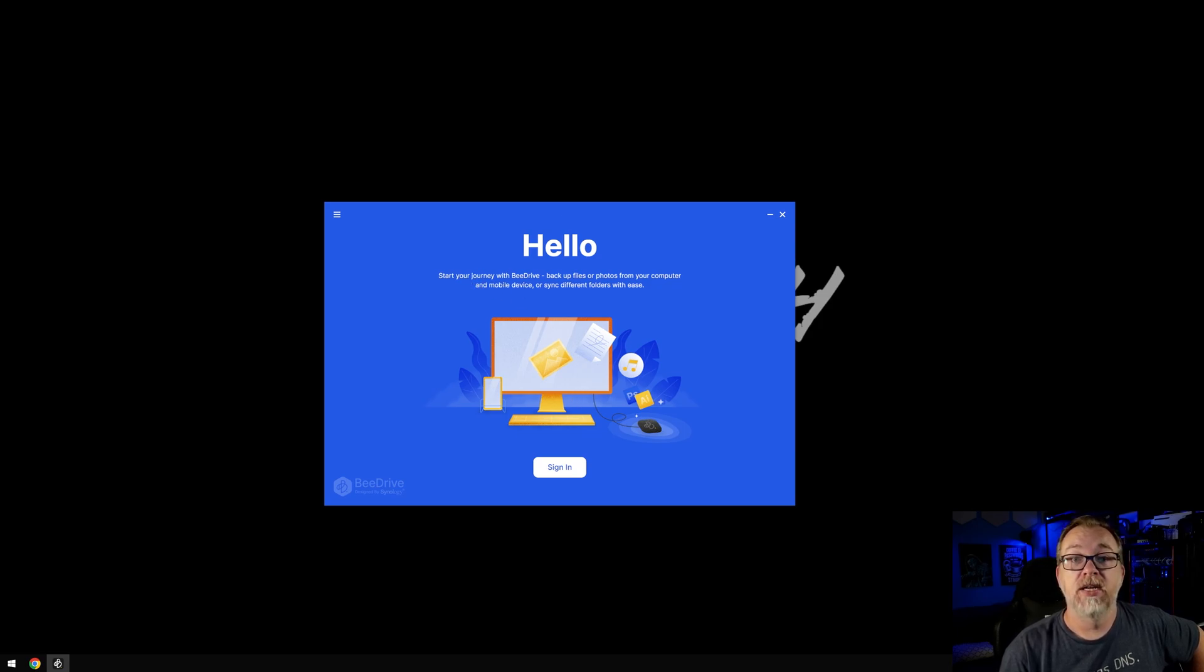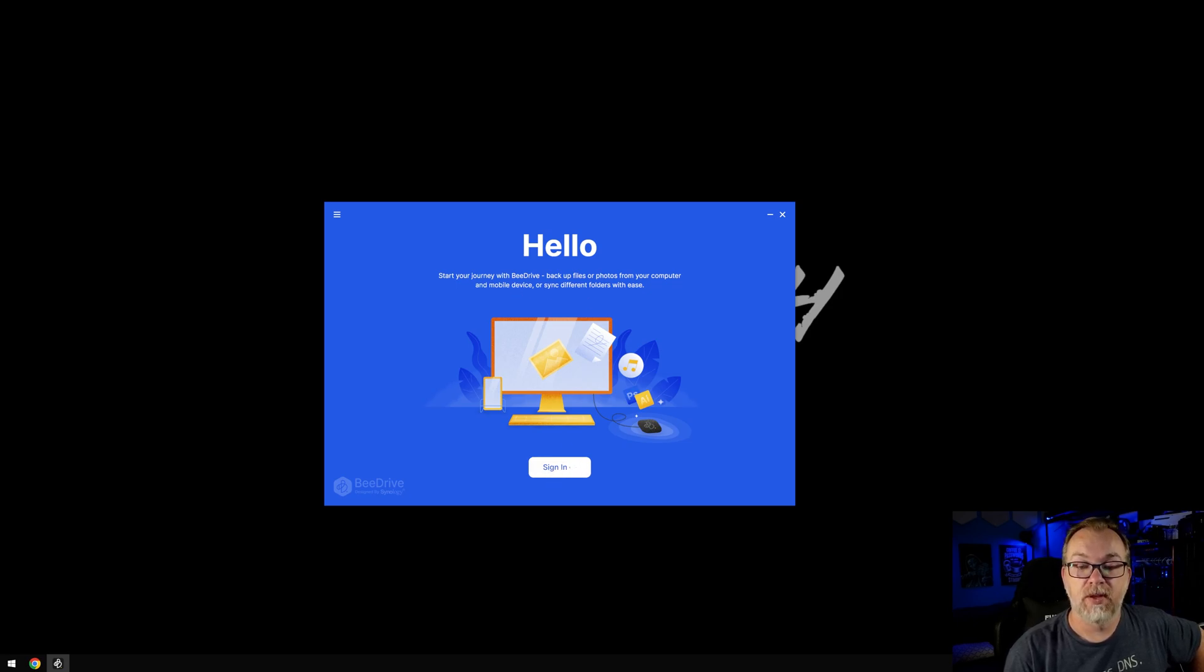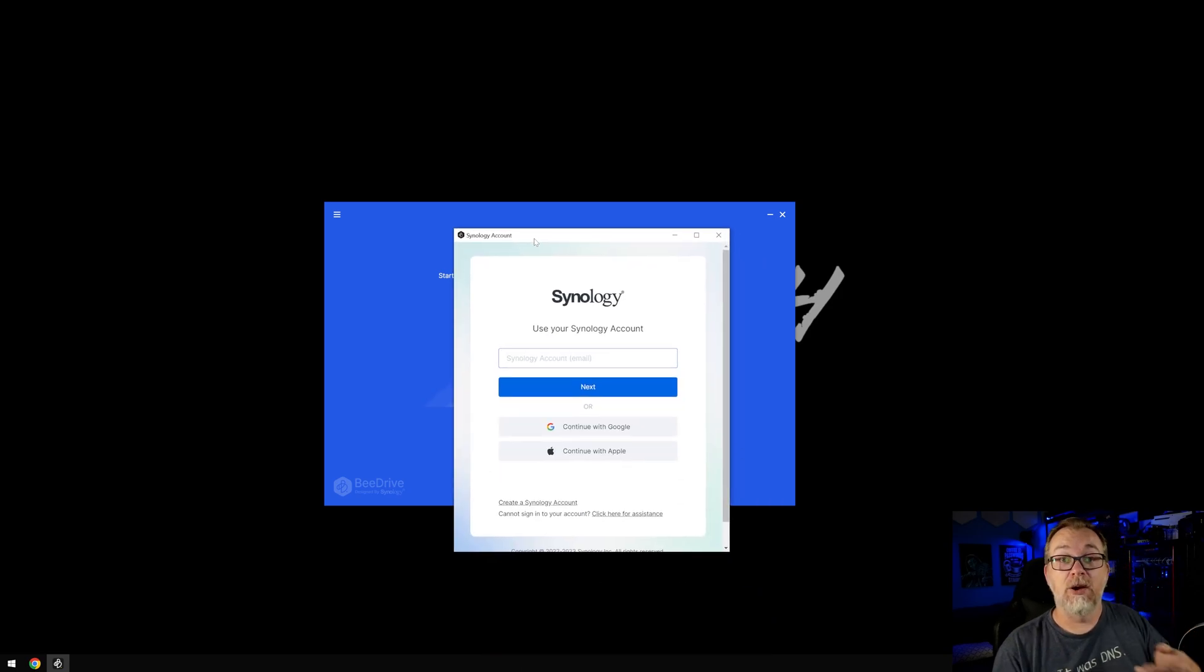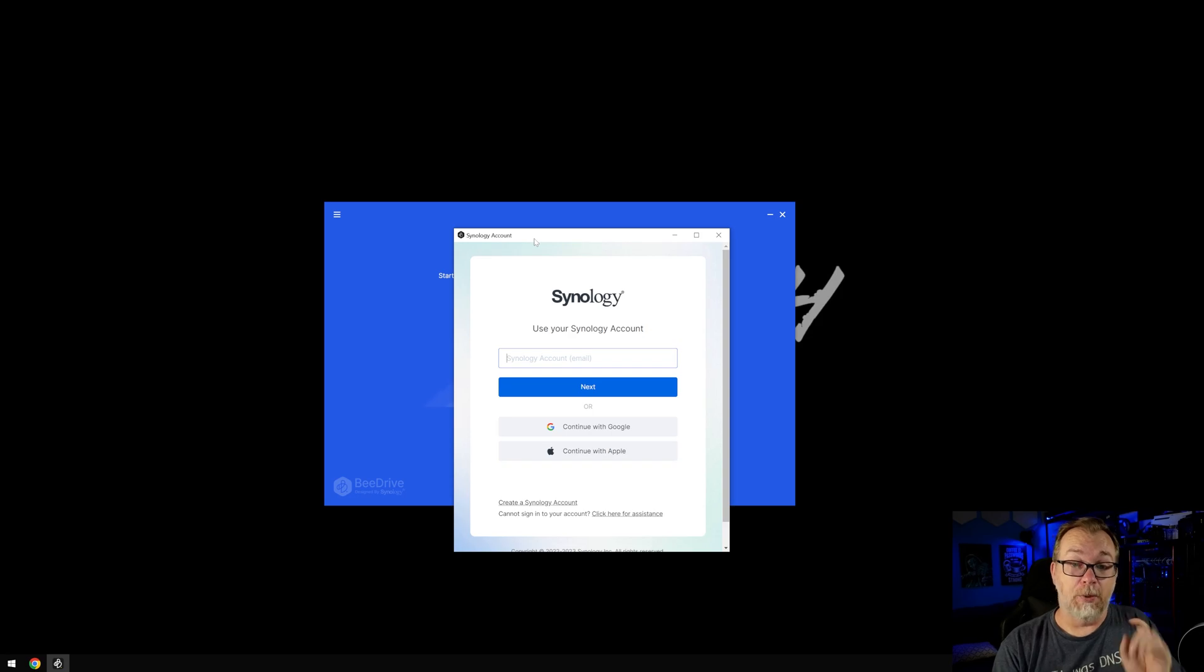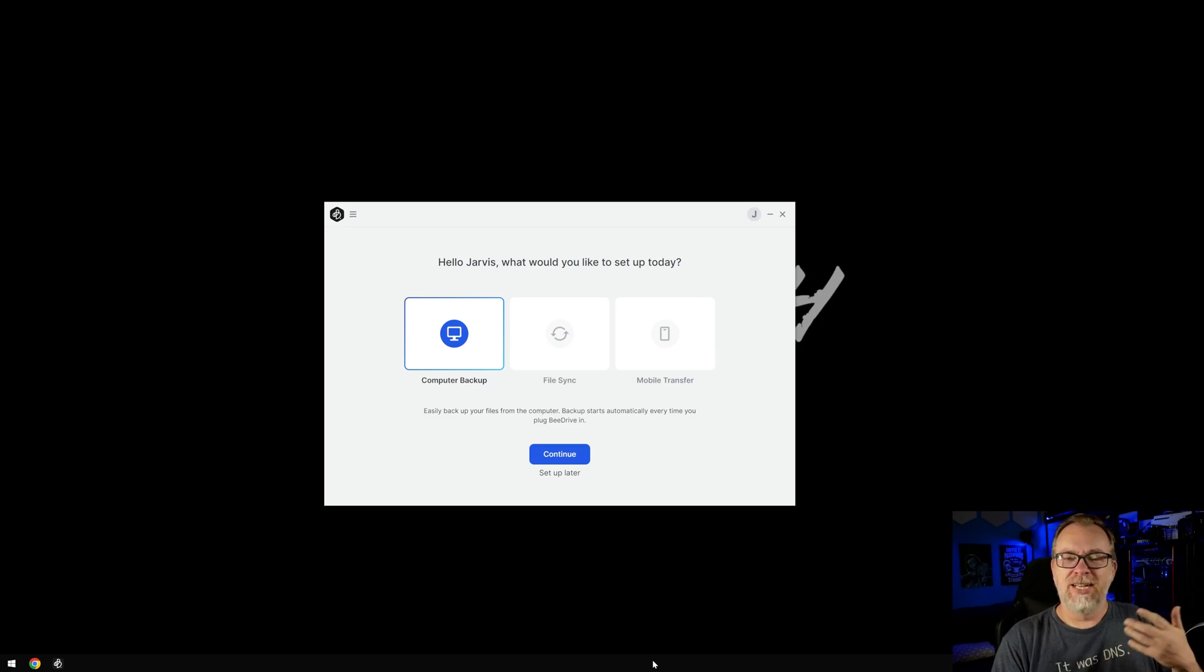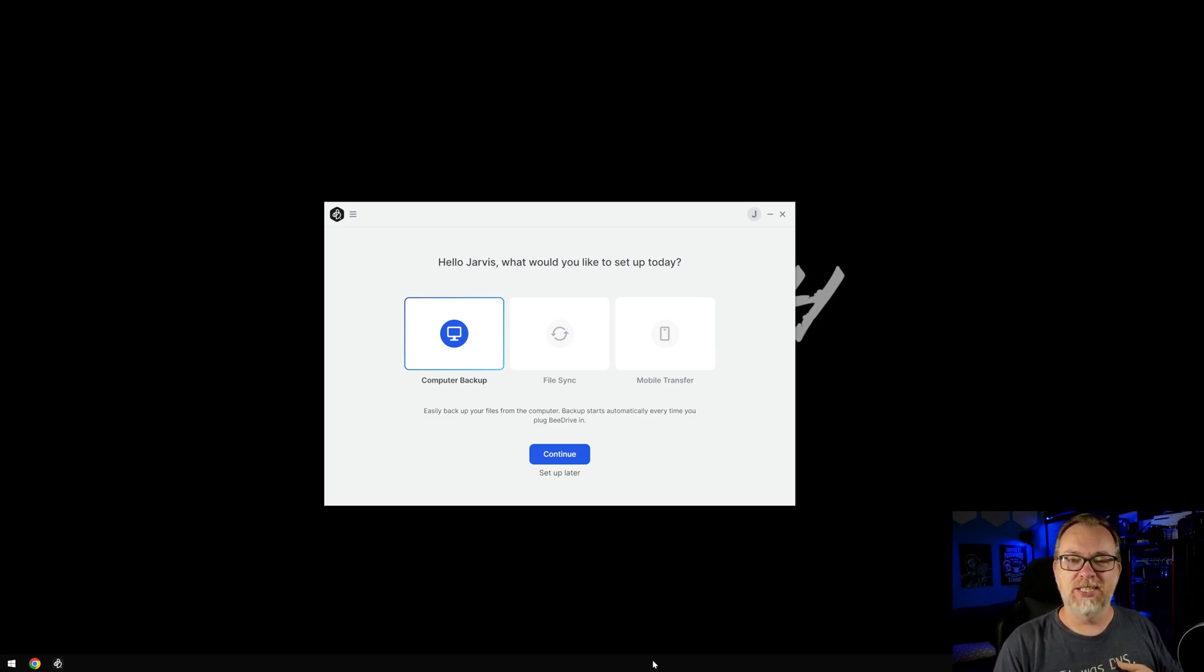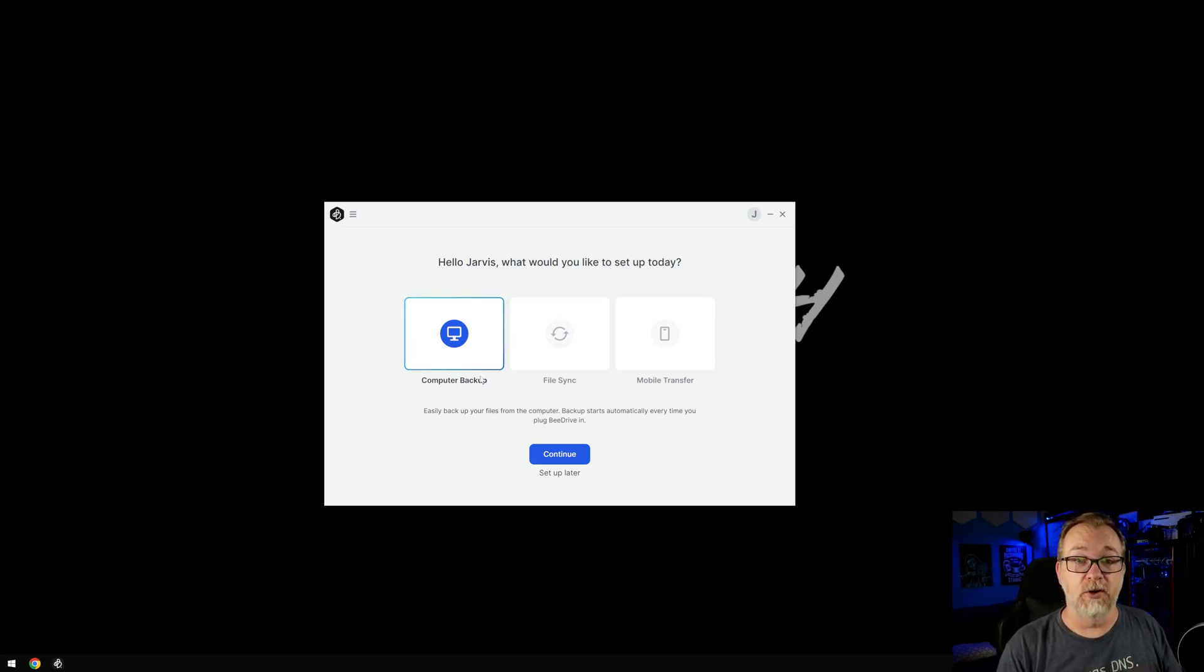So you can sign in, start your journey with B drive, backup files or photos with your computer, mobile device or sync between these with ease. Alright, so now it wants me to sign in with my Synology account. So I'm going to go ahead and do that. And then once I'm done, we'll come back. Okay, so I'm signed in and now it's like, Hello, Jarvis, because that's what I named my first Synology. So apparently it just thinks that's my name. That's weird, whatever, doesn't matter.